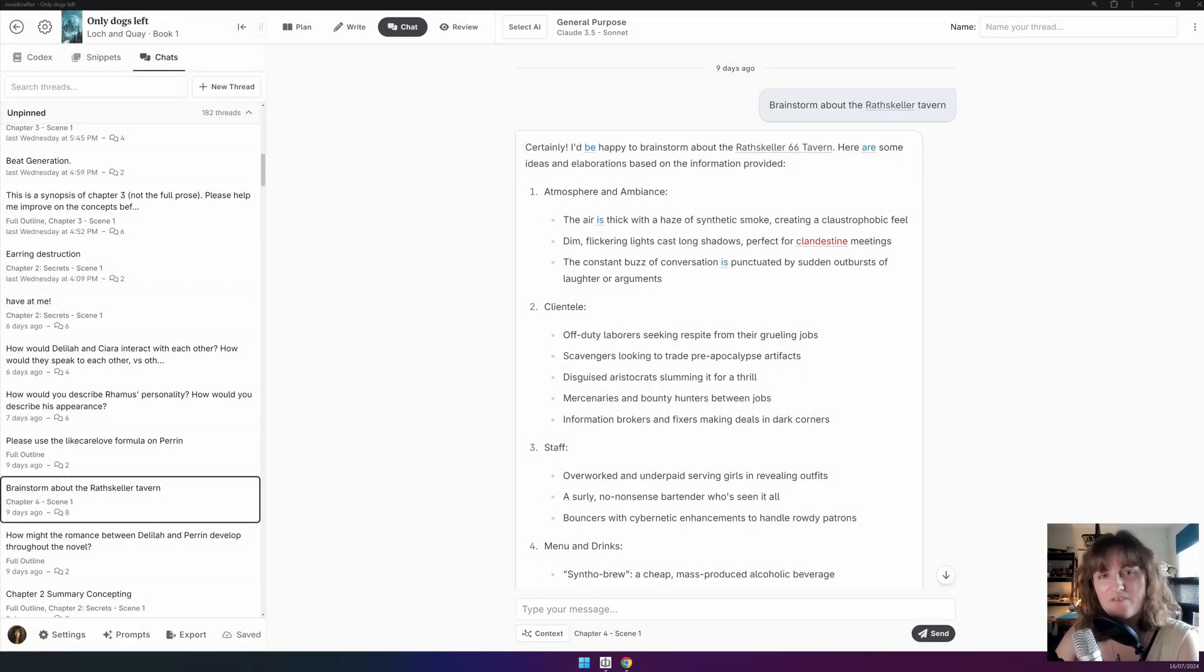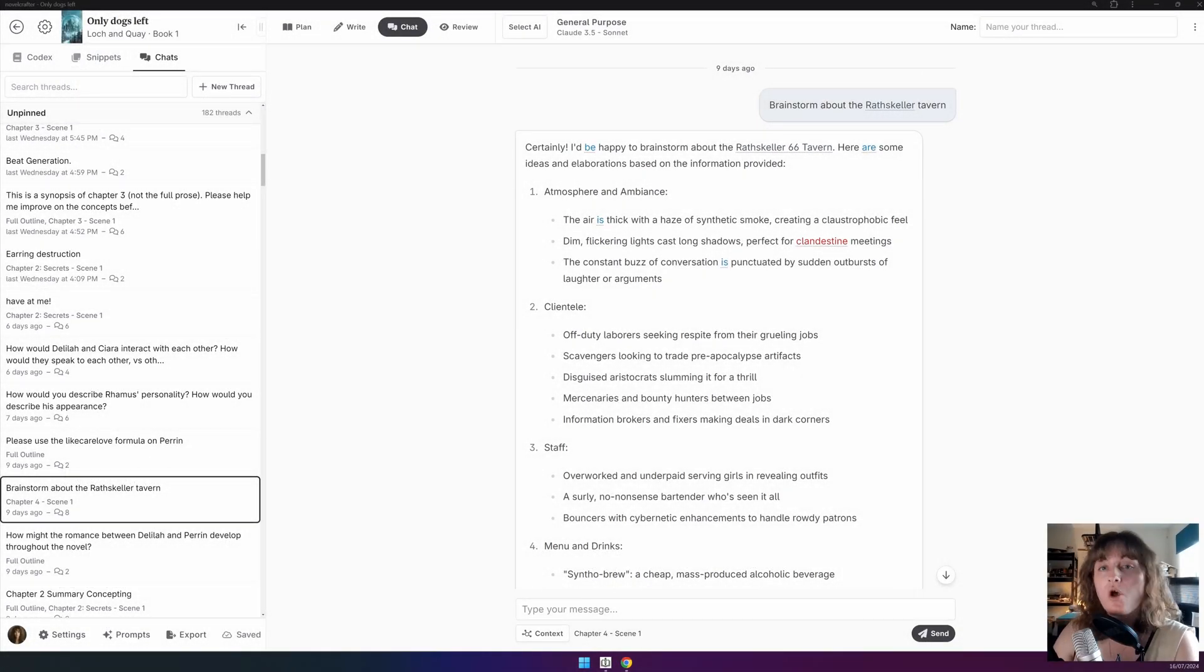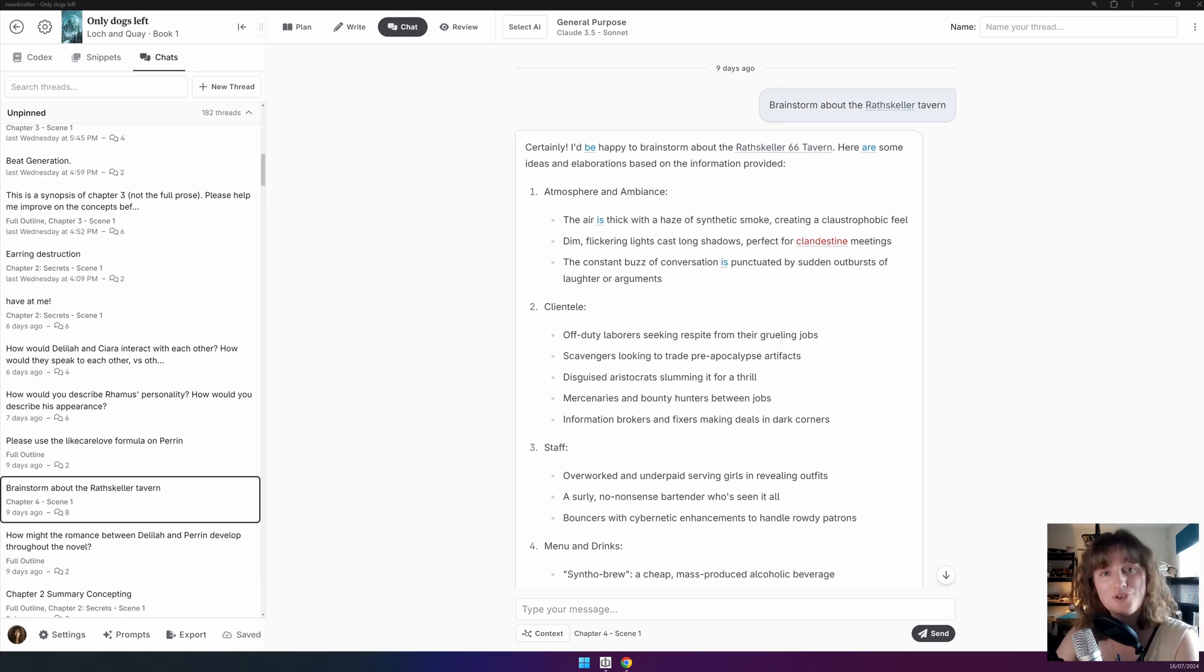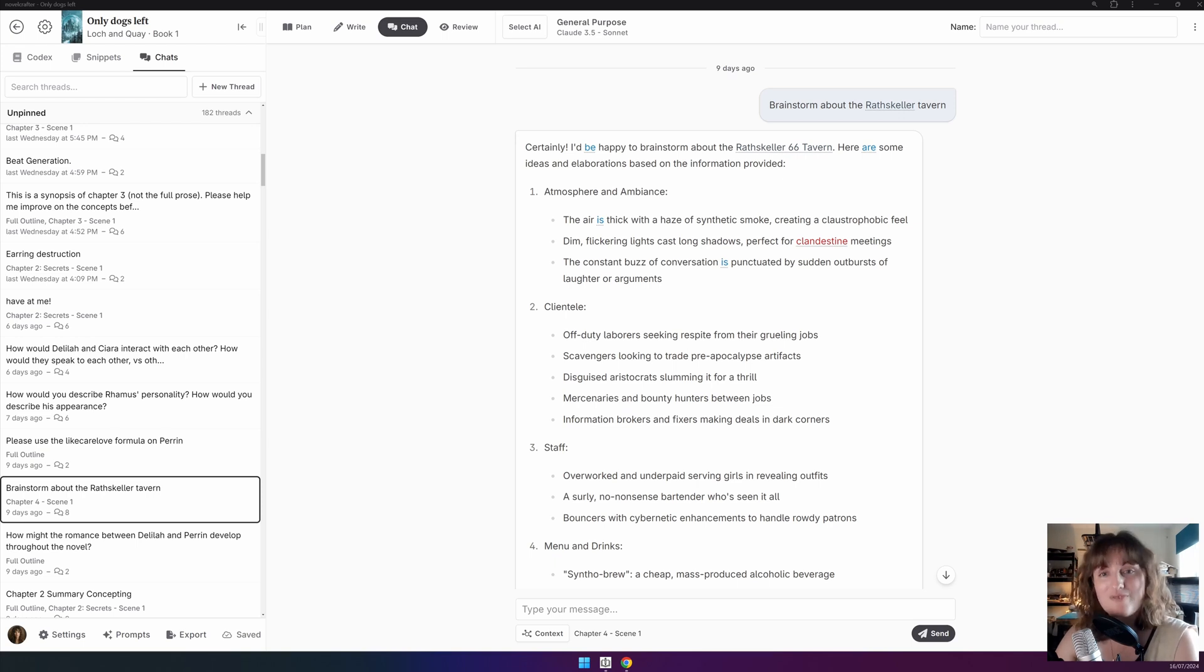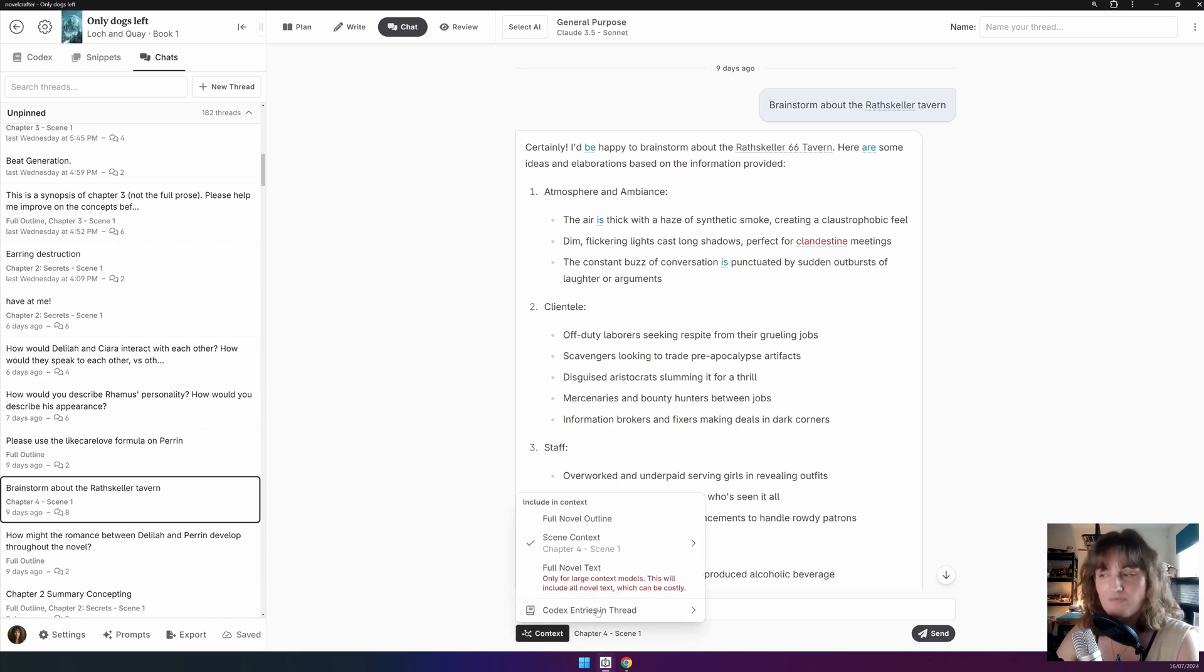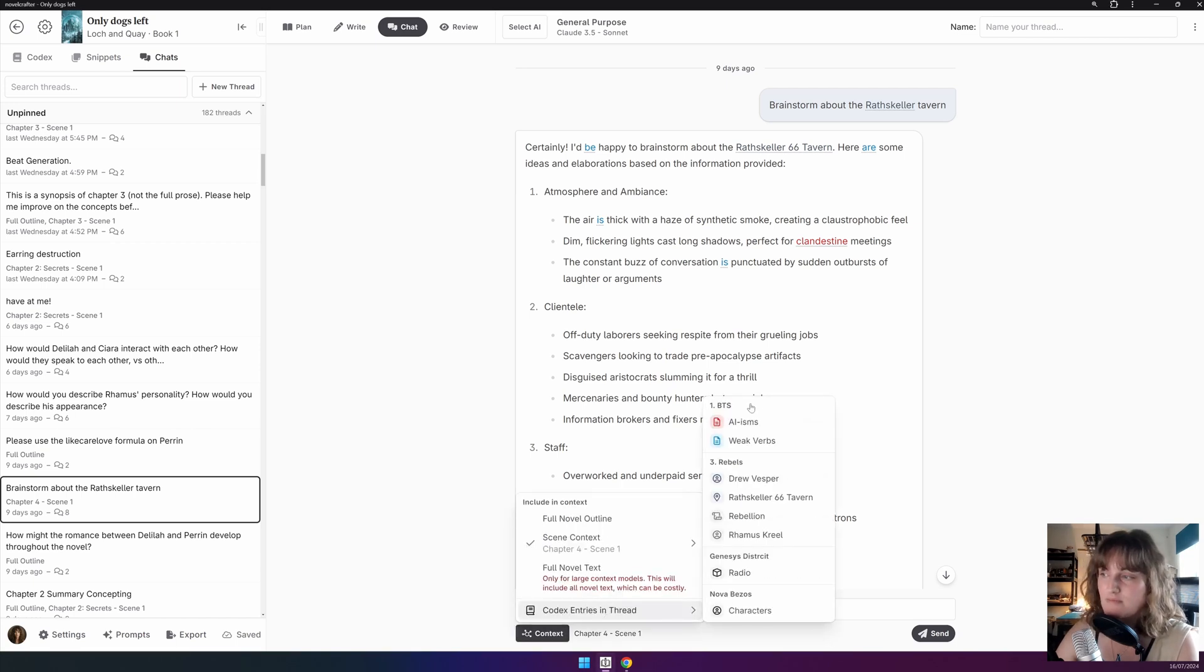Finally, if you ever want to talk about one of your codex entries within chat, all you need to do is mention them by their name or an alias, exactly the same as you would in the Scene Beats. If you're curious, you can see which codex entries are already in the chat context by clicking the Context button. So we go here, Codex entries in thread, and you can see the entries that are already here.